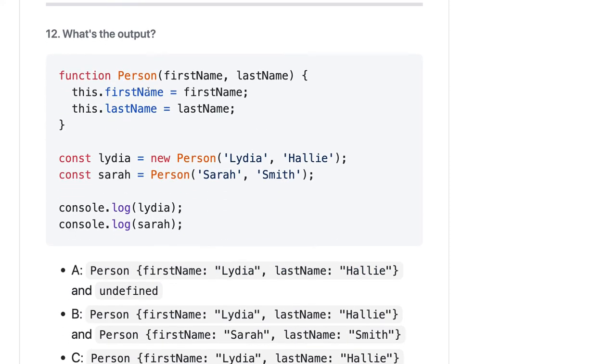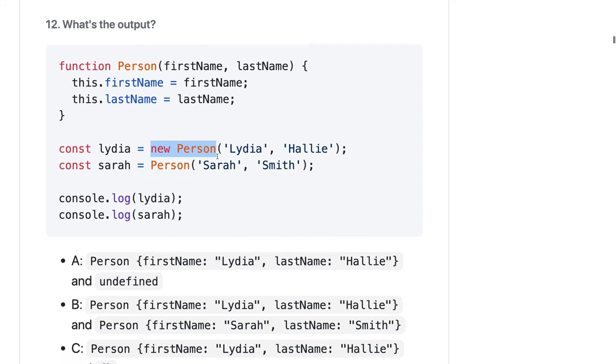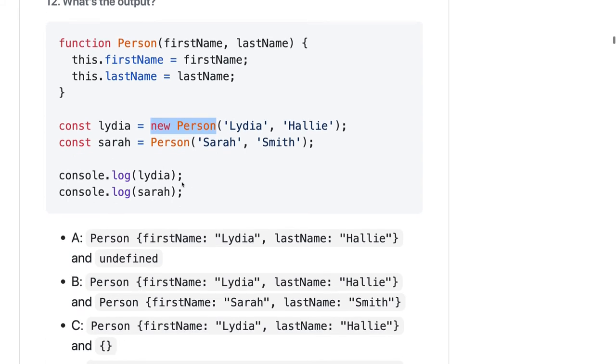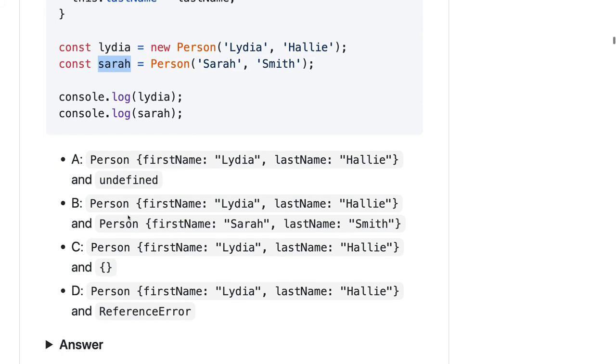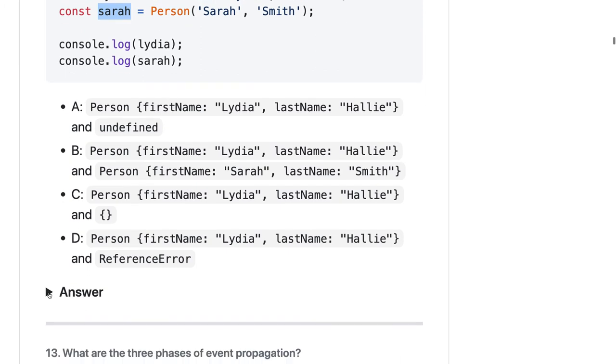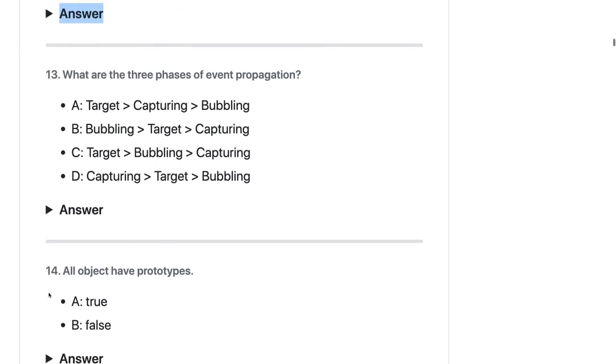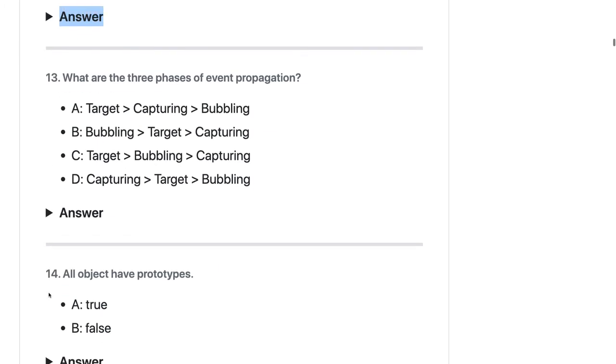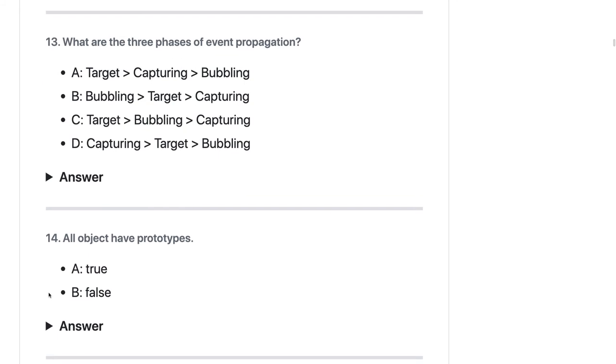Here's a similar question - a little bit different. We have a Person function, we created the object of the Person, and here we are just calling the function. Here we are creating the object of the Person, so this should represent an object. This is just calling a function - it's not returning anything so it should be undefined. The answer should be A.